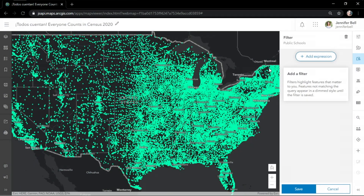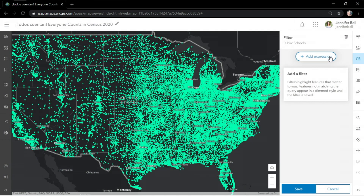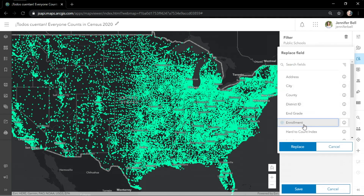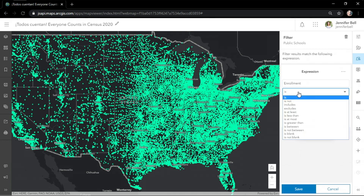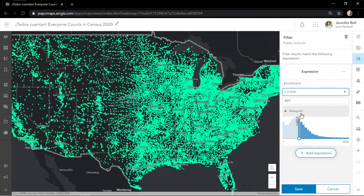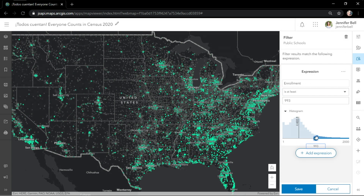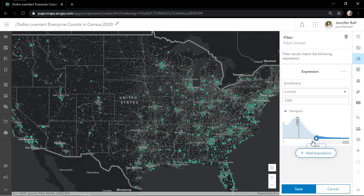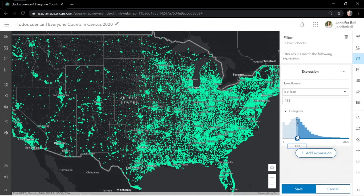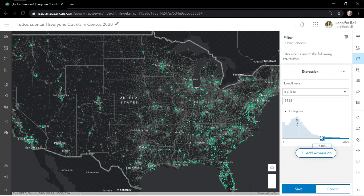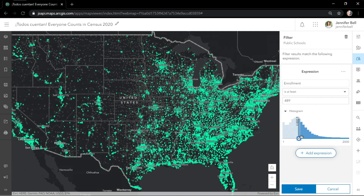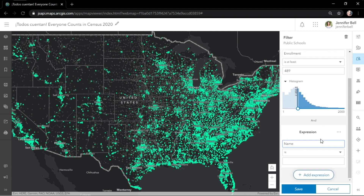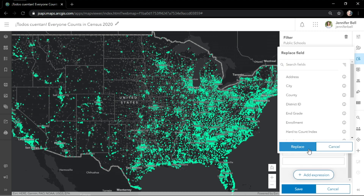This map contains close to 100,000 schools across the United States. I'll add an expression on the enrollment field to show schools with at least a certain number of students. Notice the fast filtering and immediate feedback on the map. With filter and effect, the person exploring sees where the expression is true and where it's not true.